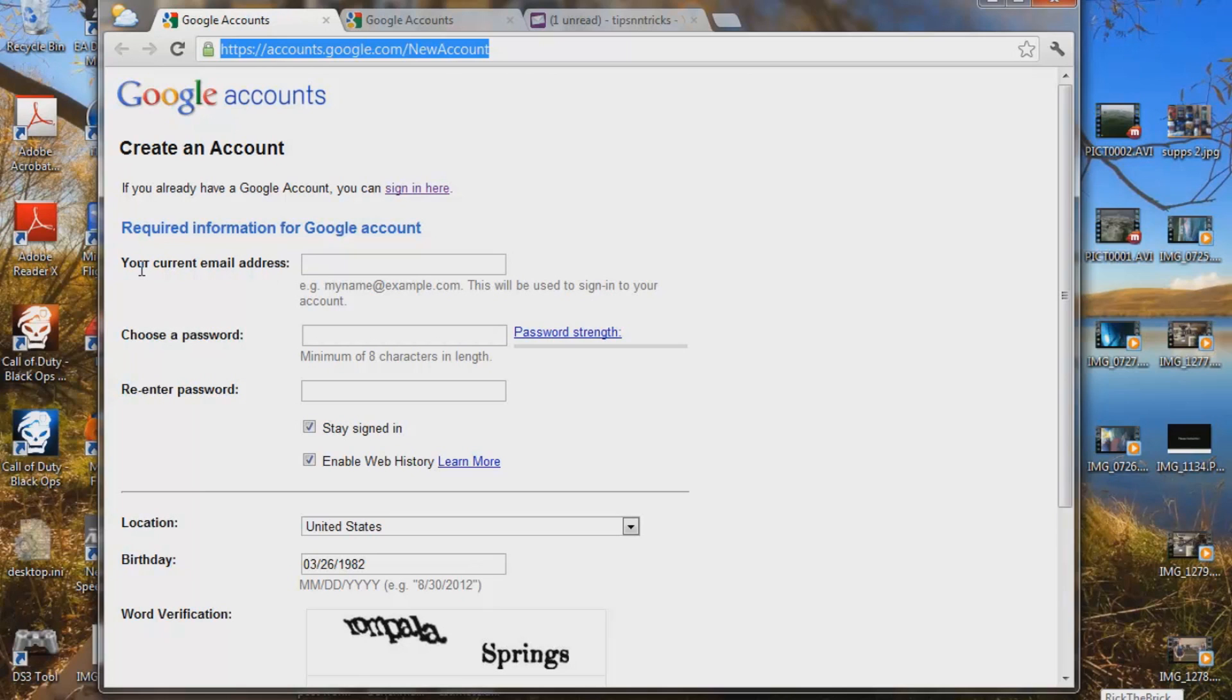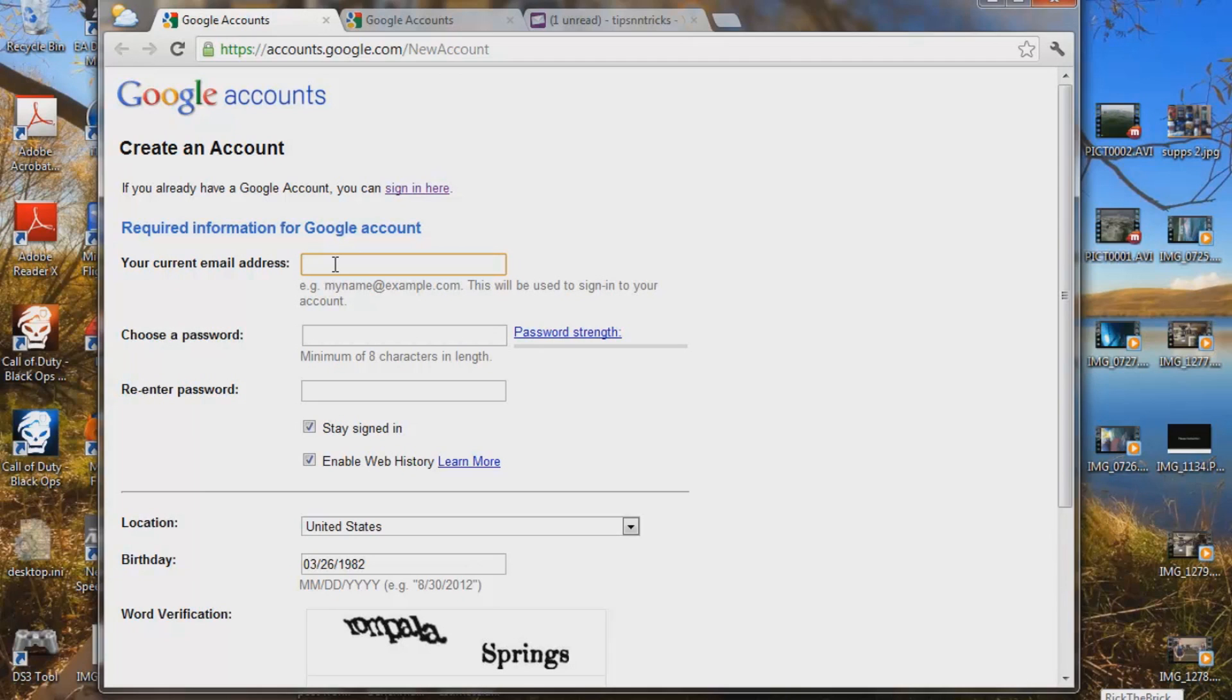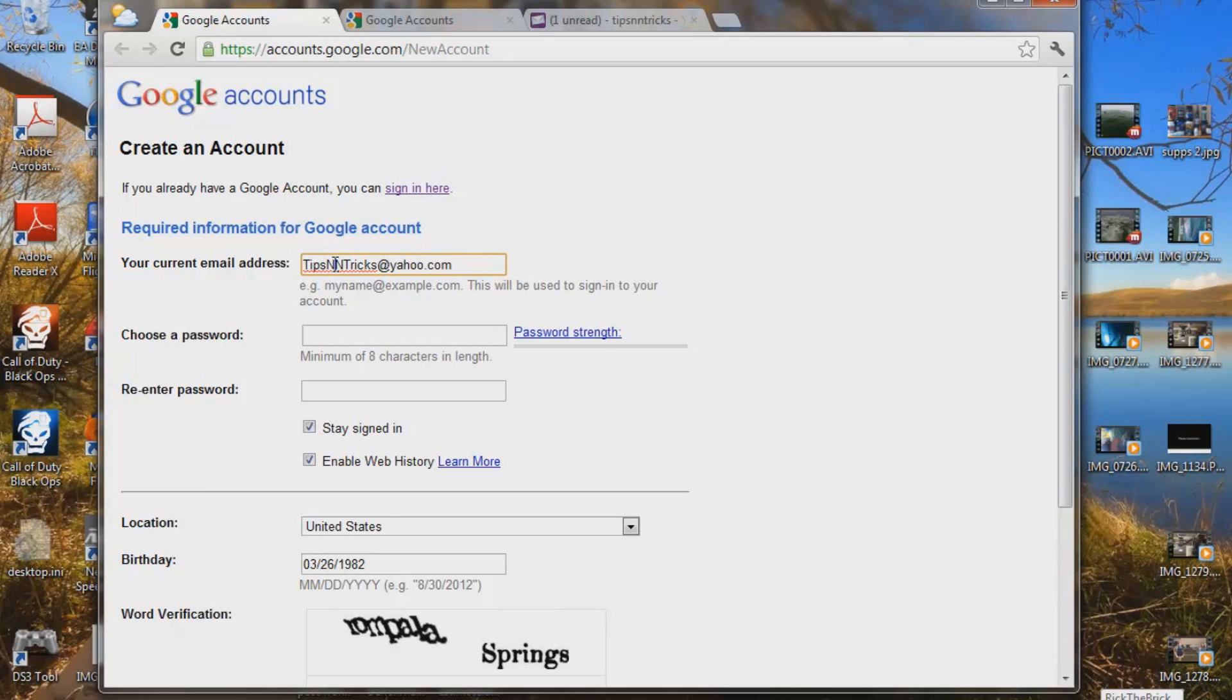So right now we're going to put in our current email address and I have a Yahoo account set up for this already. So what I'm going to do is tips and tricks. This is going to be my new name of my YouTube account or the current email address associated with it.